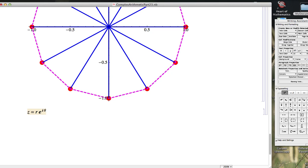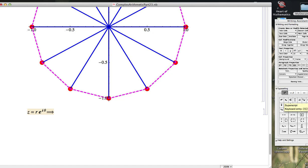What would it mean for a complex number zeta to be the nth root of that number z, where n is a positive integer? Well, for one thing, you want zeta to the n to be equal to z.